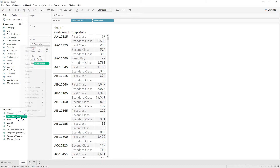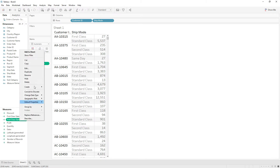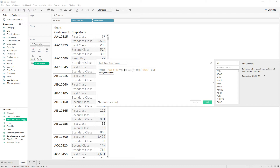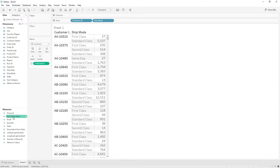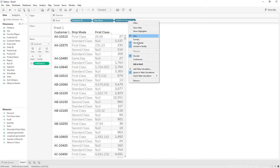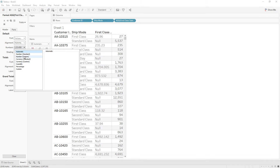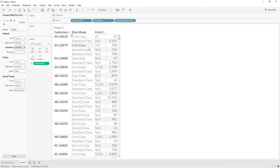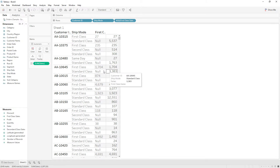Now duplicate the same calculation and edit it to get standard class — change it to standard class and rename the calculation. Now we have first class and standard class sales. Let me drag the first class calculation to the rows as discrete, and format it to show only zero decimals. Our calculation is working fine and we are getting first class sales correctly.